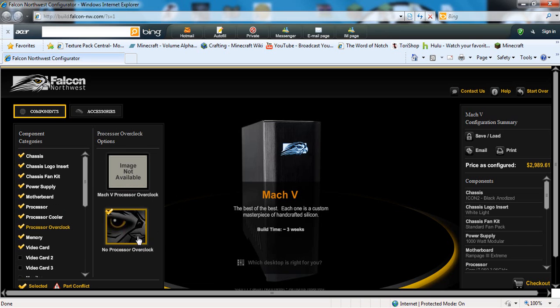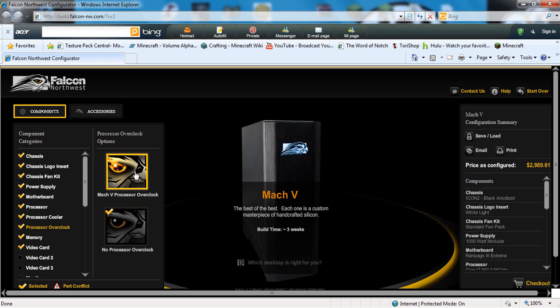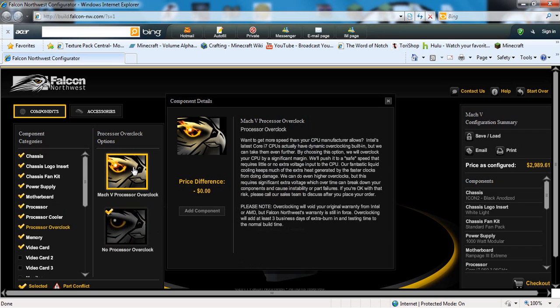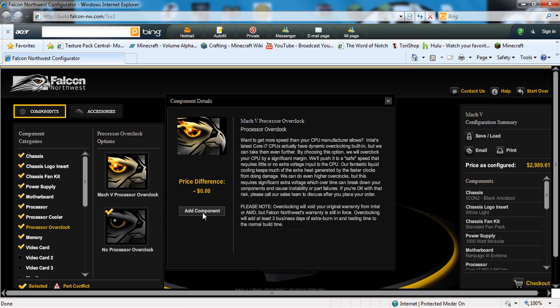You can change your processor, you can overclock it or not. In this case, the overclock would cost you absolutely nothing. So why not add it if you're going to purchase this computer? And not all the computers have a processor overclock.